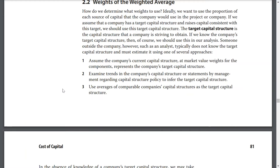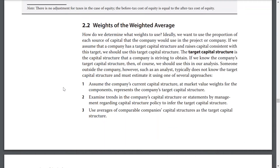Weights of the weighted average. How do we determine the weights to use? Ideally, we want to use the proportions of each source of capital that the company would use for the project or company. If we assume that a company has a target capital structure and raises capital consistent with this target, we should use the target capital structure. The target capital structure is the capital structure that a company is striving to obtain. If we know the company's target capital structure, then of course we should use this in our analysis.